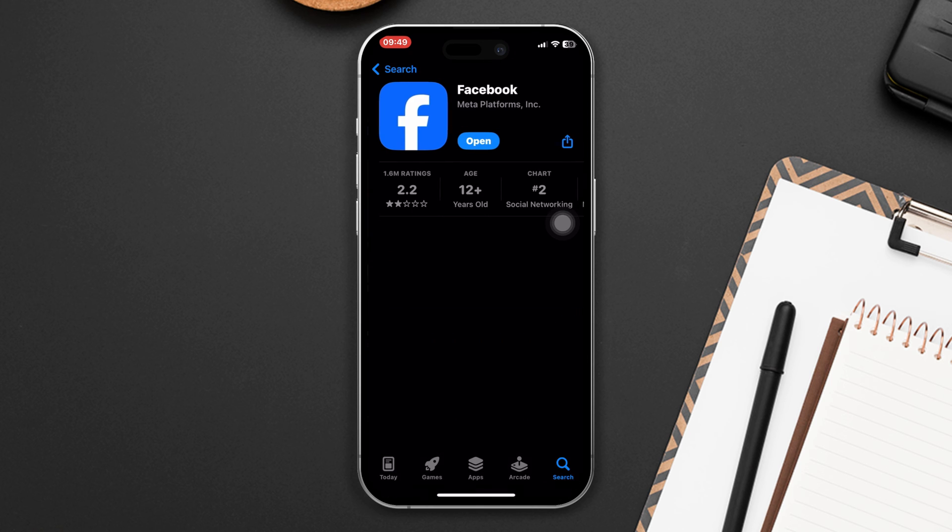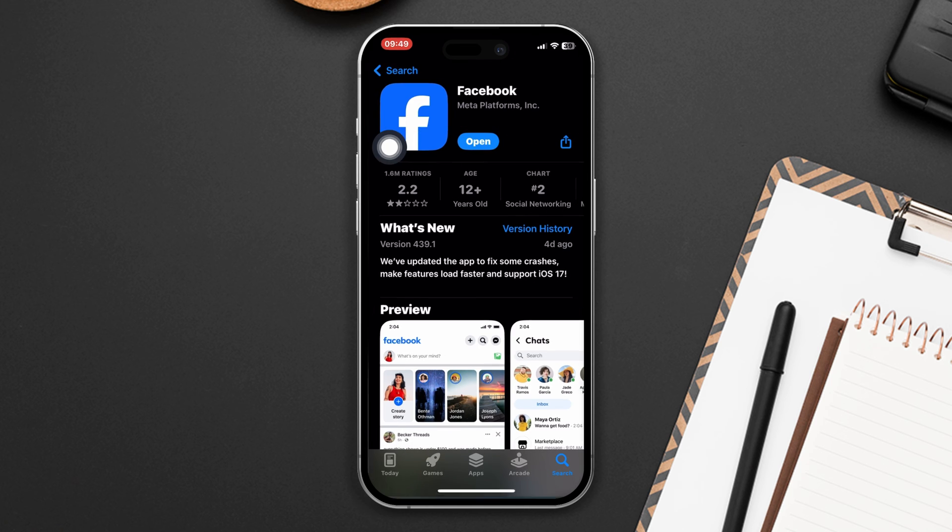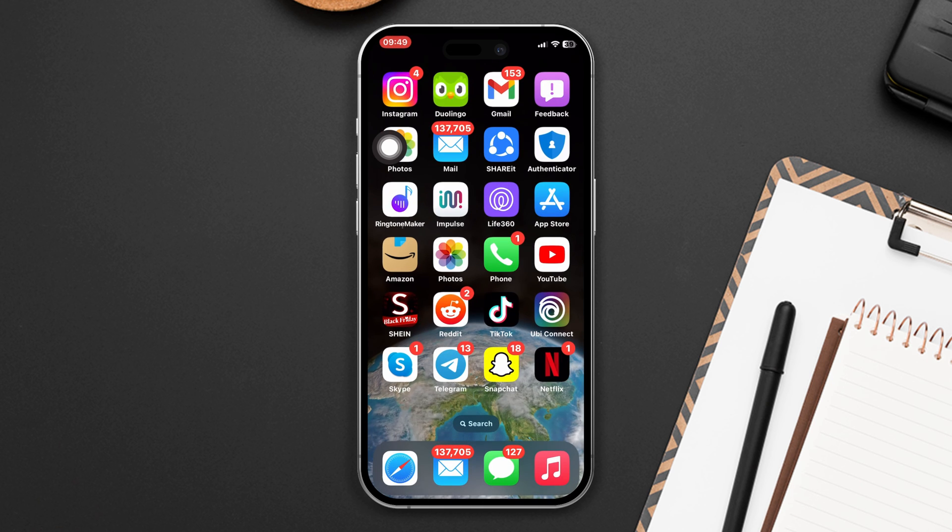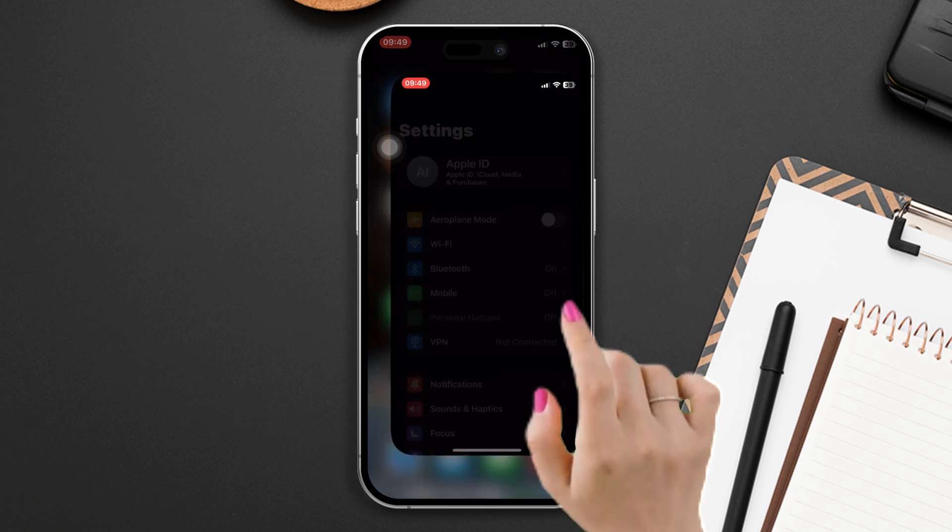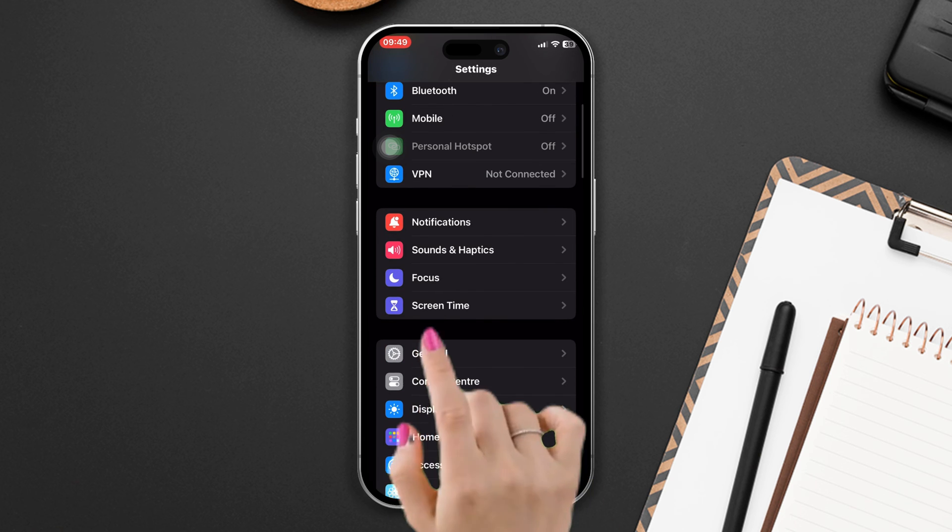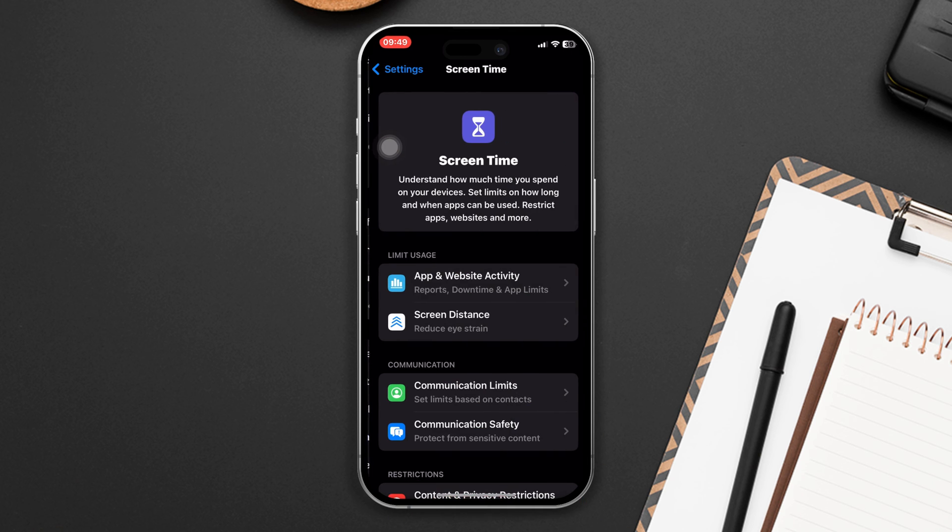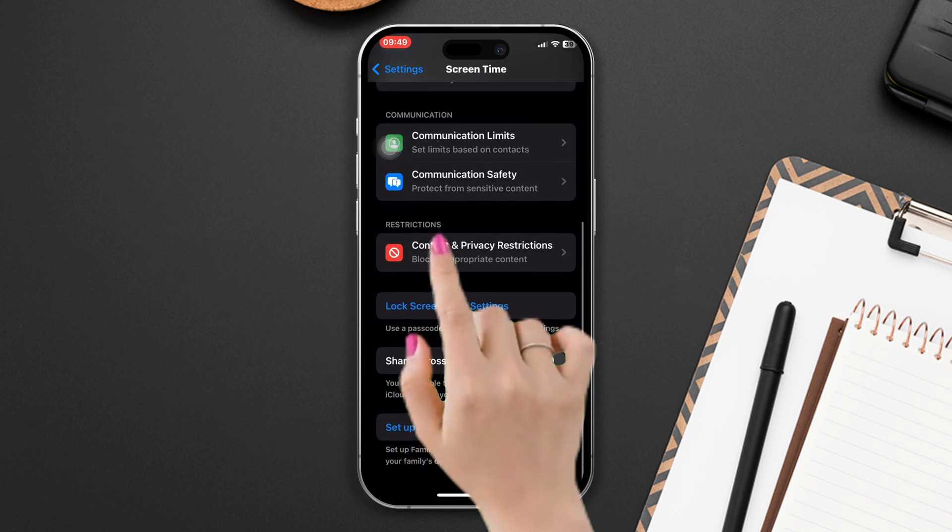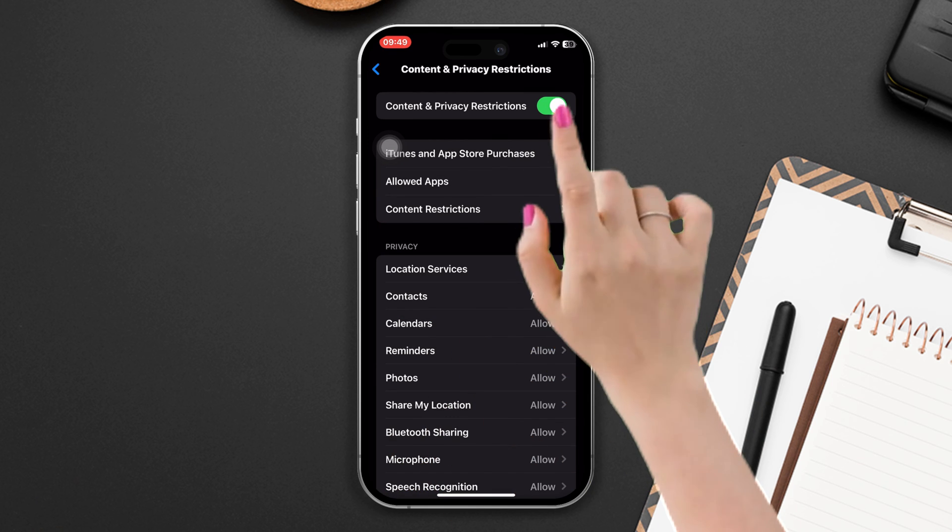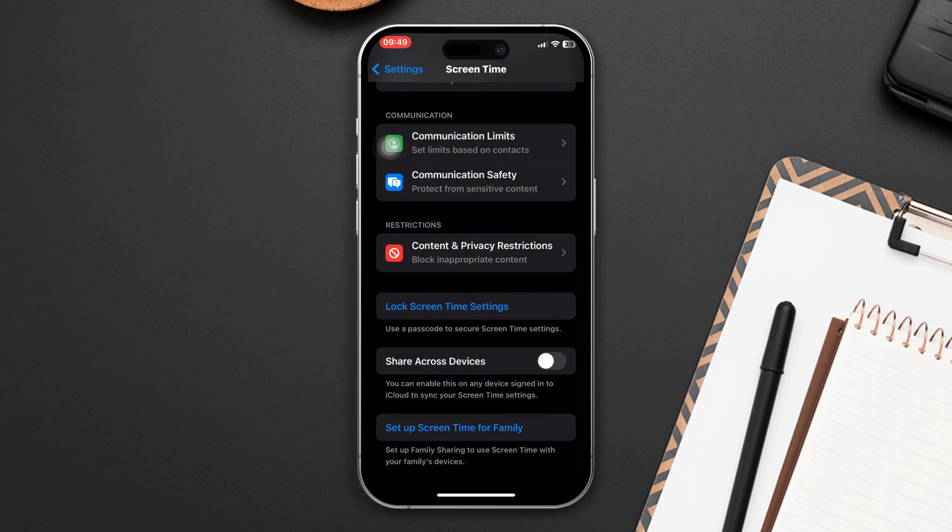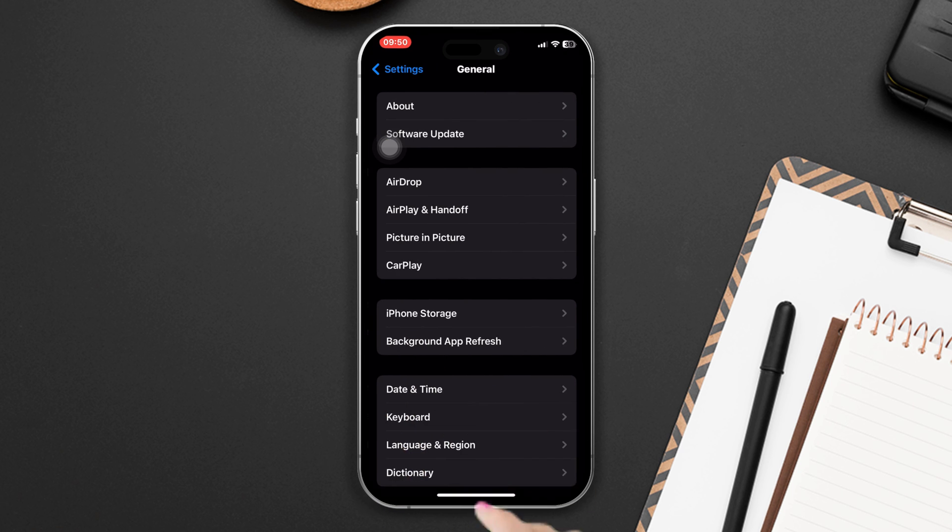If you found any new updates, then please update the app. Solution 4: disable restrictions and enable background app refresh. Open Settings, scroll down, tap Screen Time. Tap Content and Privacy Restrictions, disable that. After that, go back, scroll down, tap General.